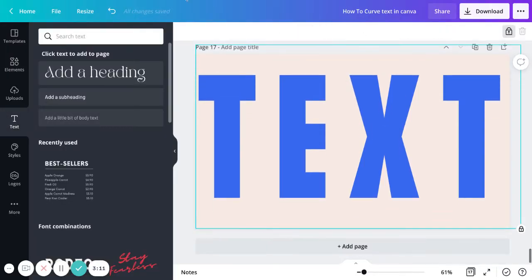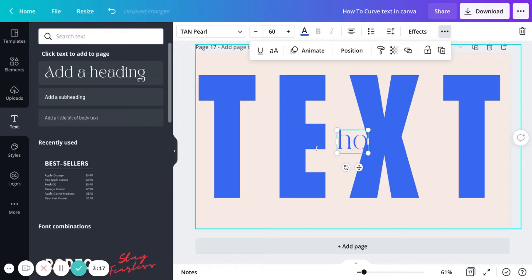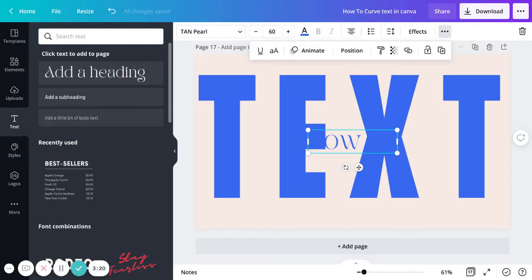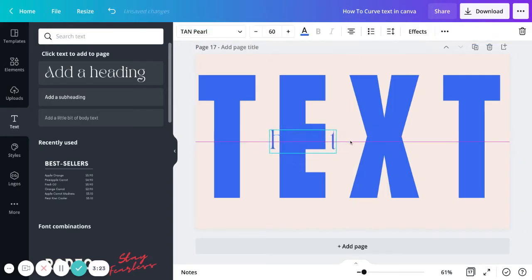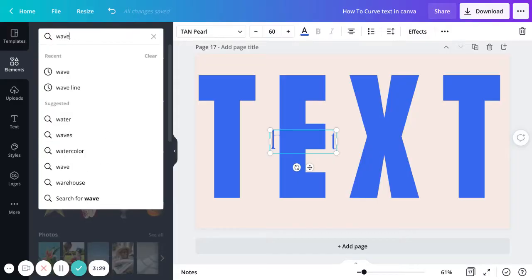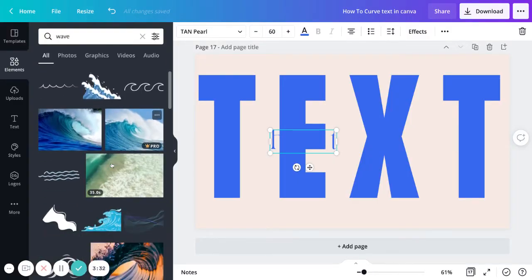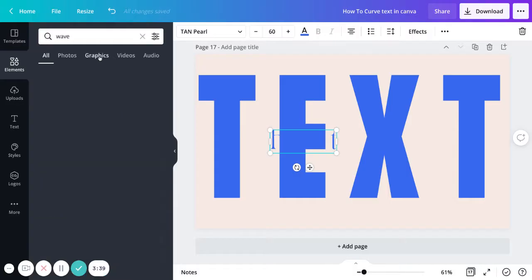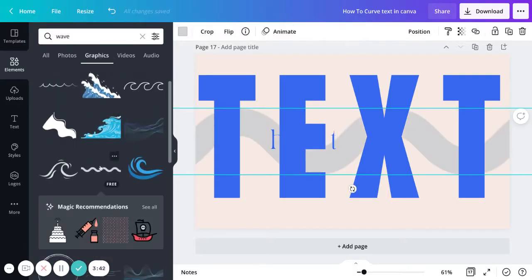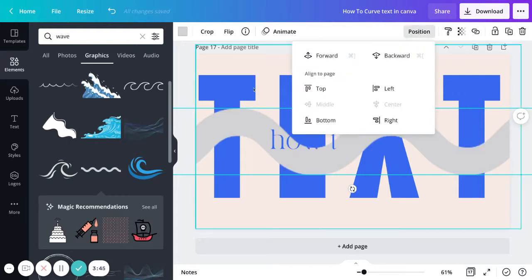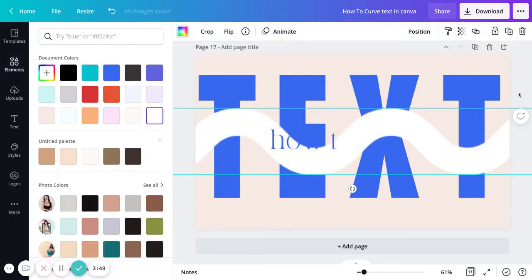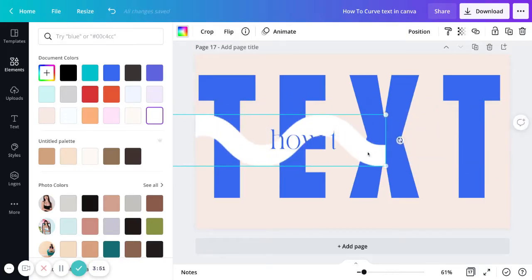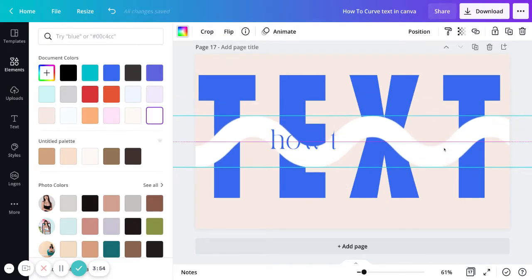Next I'd go and add more text and type in 'how to'. Then I need an element, and in the Elements panel you can type in whatever you're looking for. I'm currently looking for a wave graphic, and there's a navigation option to filter for graphics. I'll use this one and adjust the color.